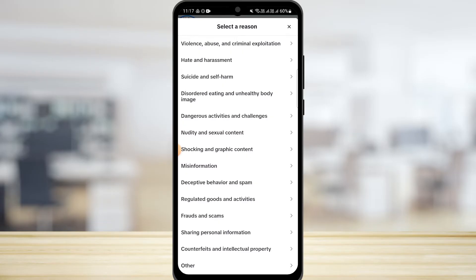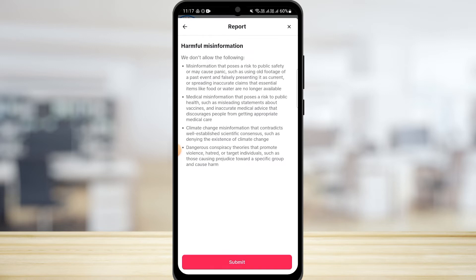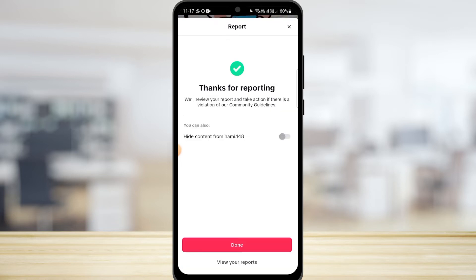Select that option. After this, you need to select the subcategory as well. Now tap on Submit. As you can see, the reporting has been done. Now TikTok is going to review this report.